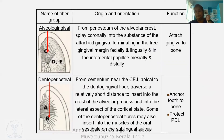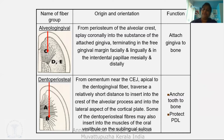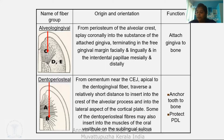The second major principal group is the alveologingival group. It originates from the periosteum of the alveolar crest, splitting coronally into the substance of the attached gingiva, terminating in the free gingival margin facially and lingually and in the interdental papilla mesially and distally. Function: attaches the gingiva to the bone.